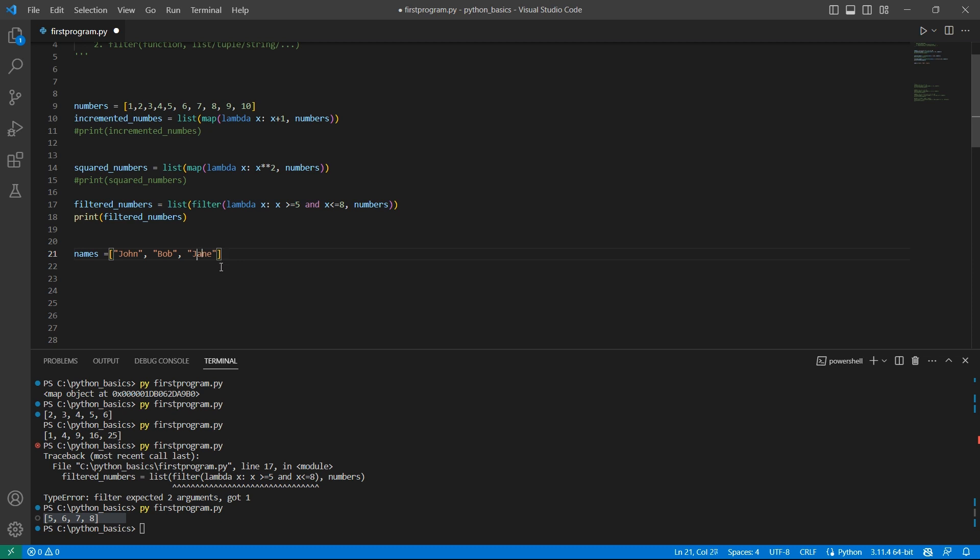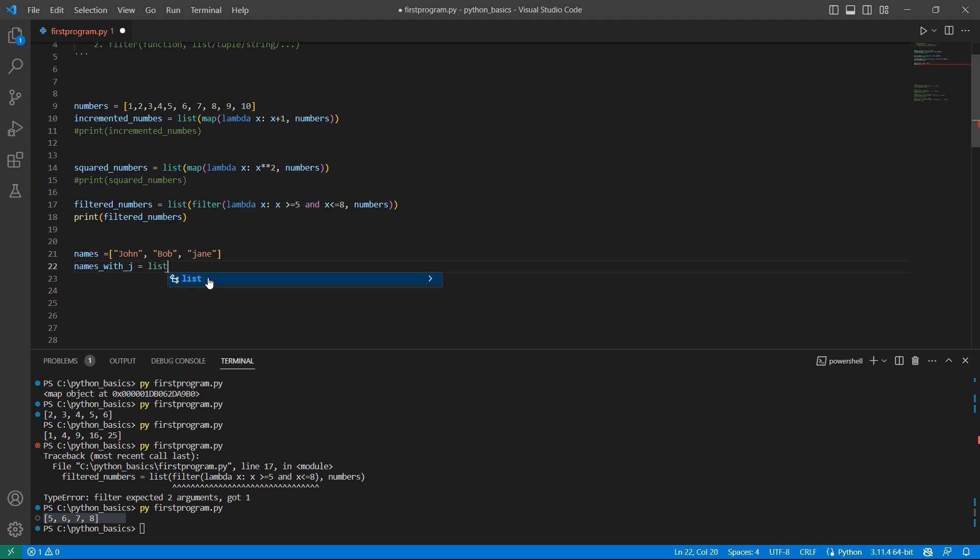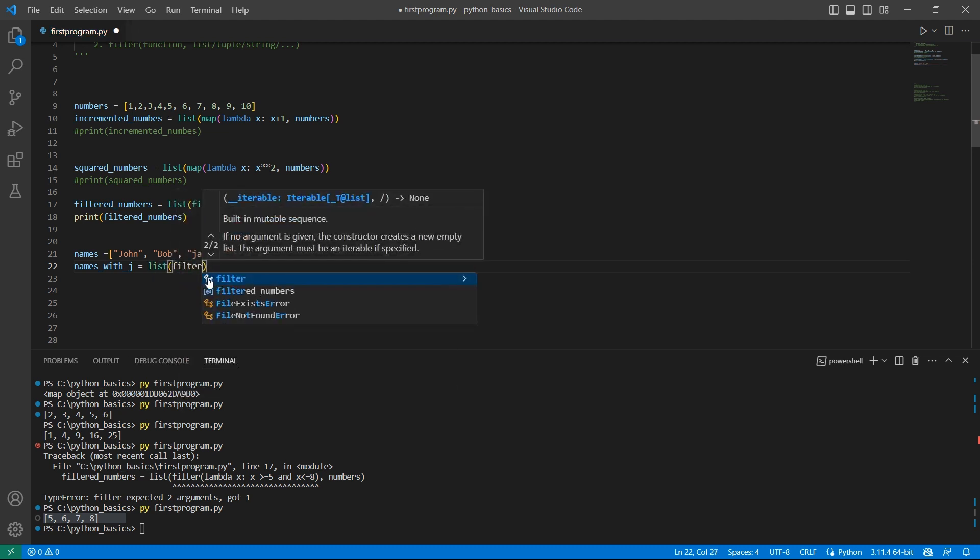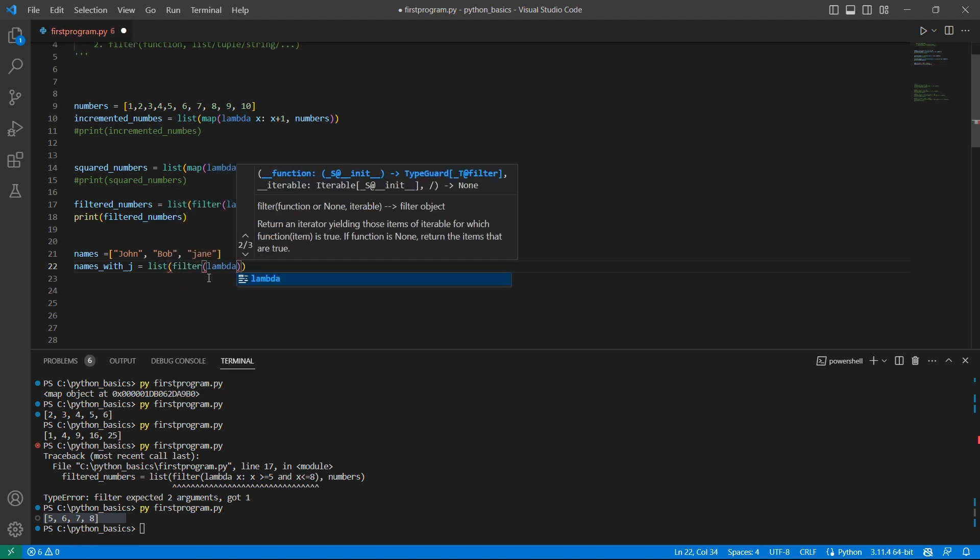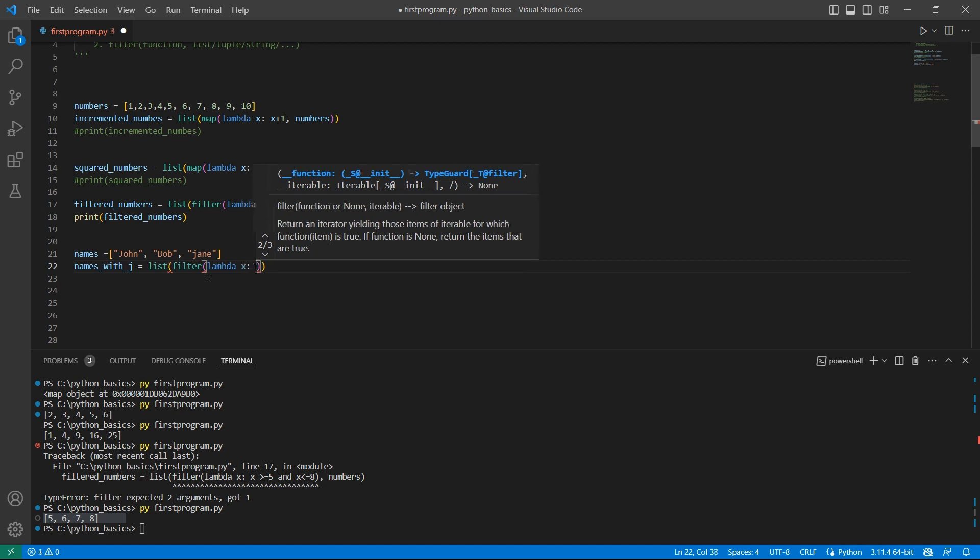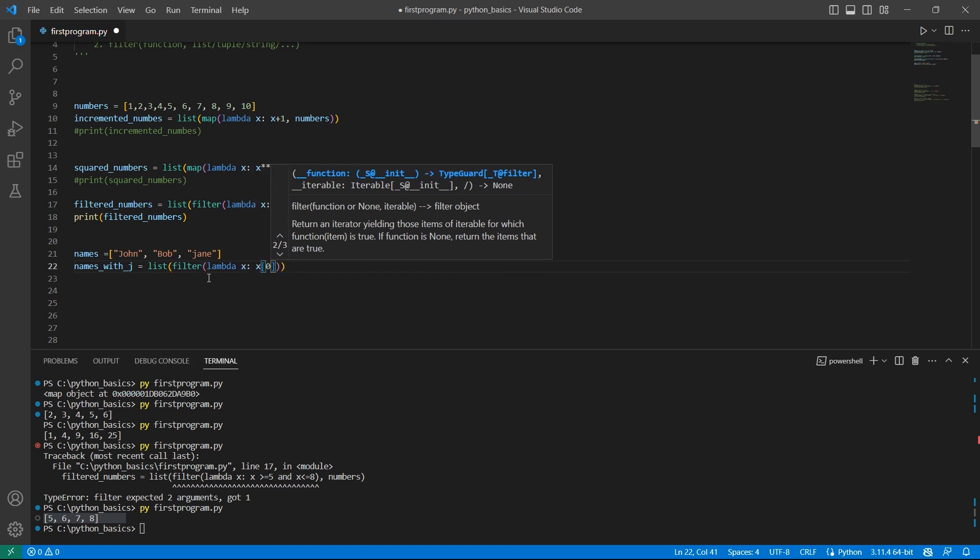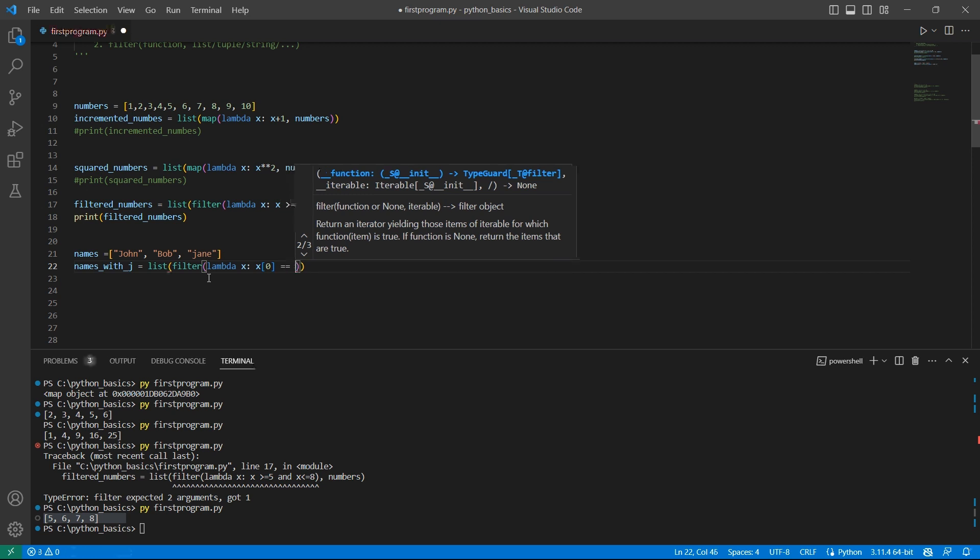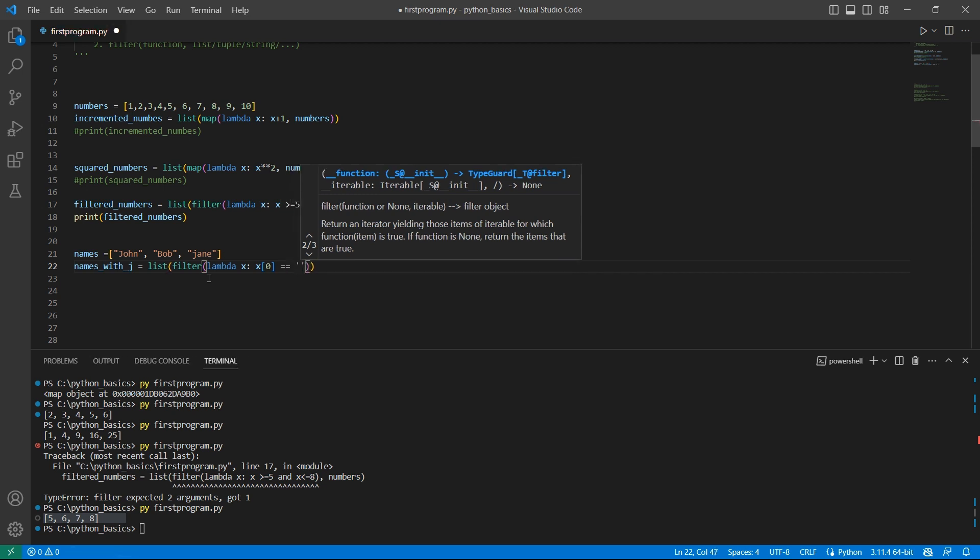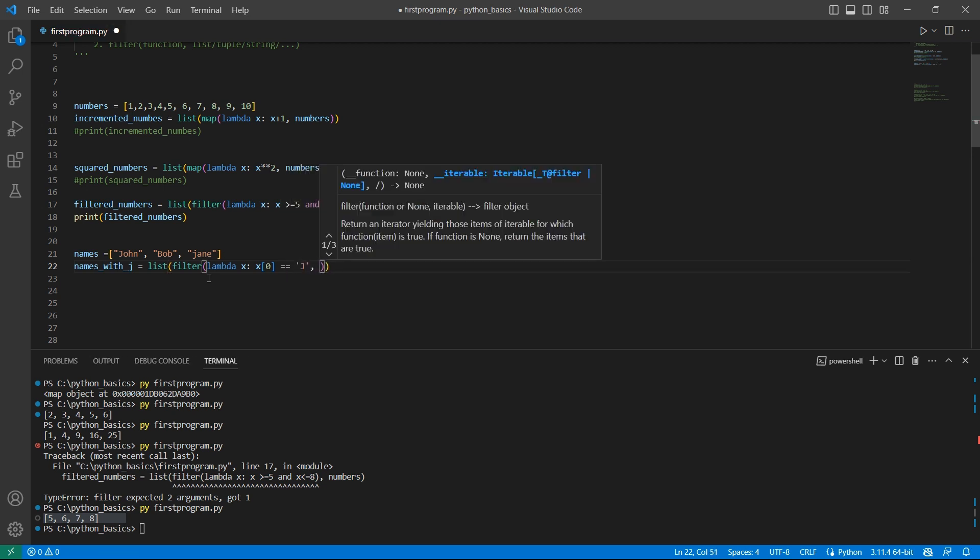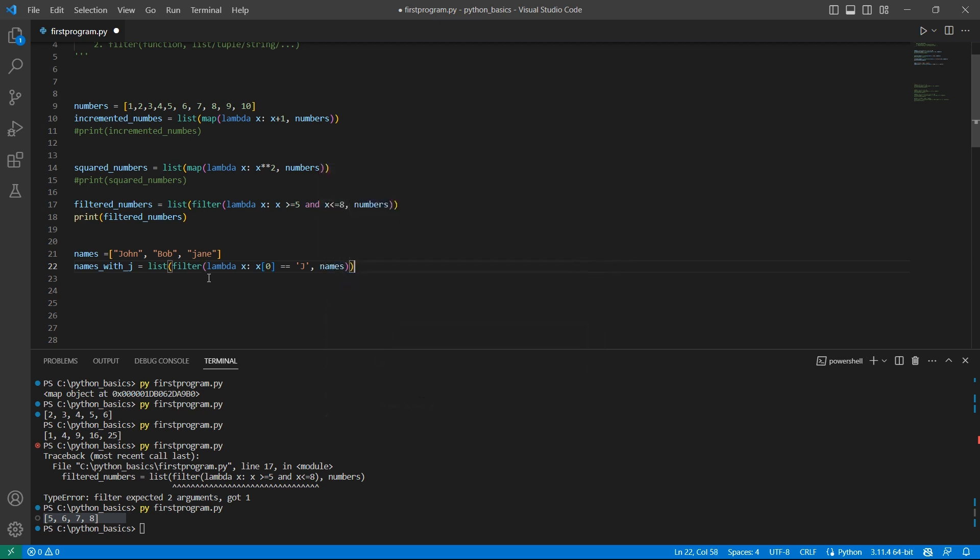Try to filter the names that start with the letter J. Let me use upper and lower case because I want to show other functions like lower and upper. The variable name is names_with_J equals list of filter lambda function. Here I want to check if the name starts with J or not. So J and the second argument is the names list.